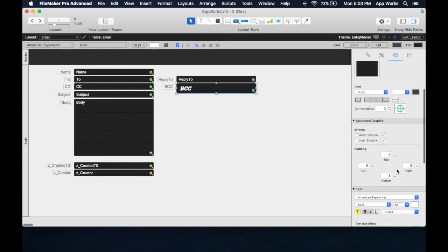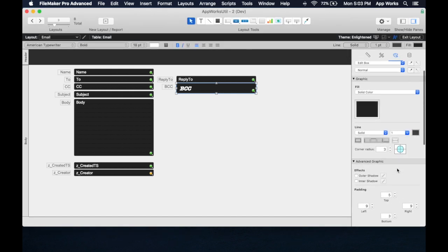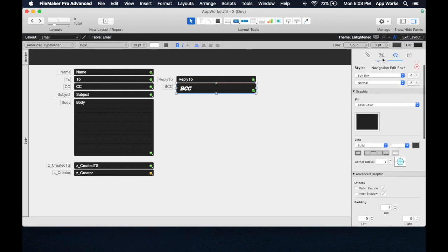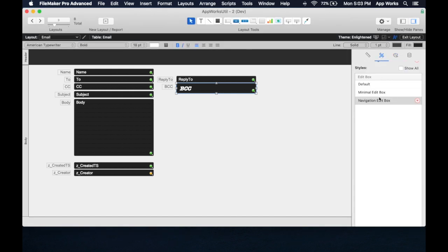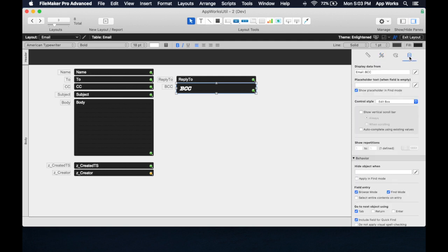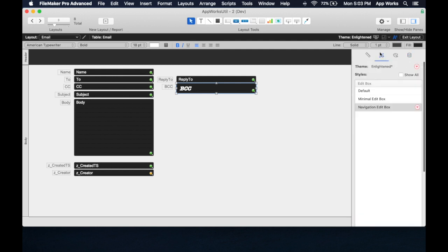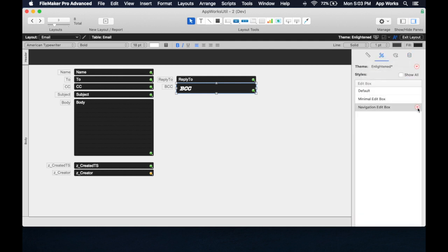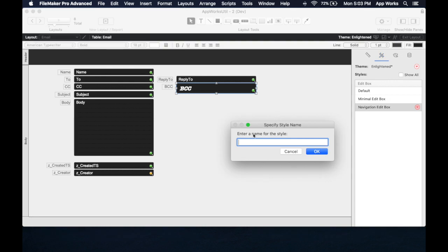What I like to do in the naming of styles is name it first the point size. So this is 18 point, and then we'll name it 18 point navigation edit box, and maybe we'll name the font. We don't want to get too crazy, but let's rename this. Save as new style, and it's called 18 point.